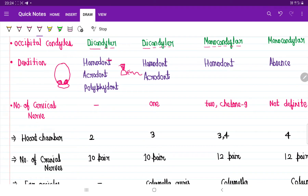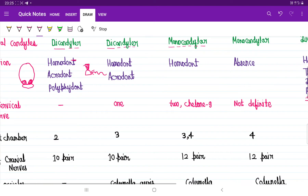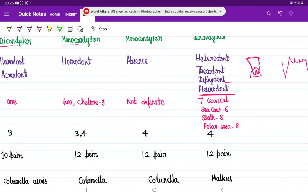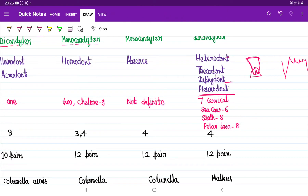Comparing the number of cervical vertebrae: fishes have no cervical vertebrae. Amphibians have one cervical vertebra. Reptiles have two cervical vertebrae, but chelonians have nine. Birds — the number is not definite. Mammals have seven cervical vertebrae, though some exceptions exist: sea cow has six, sloth bear has eight, and polar bear has eight.